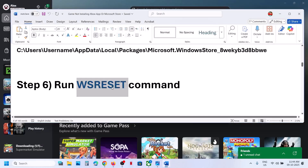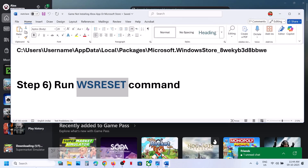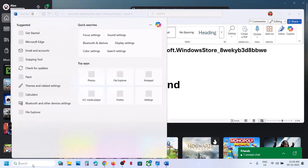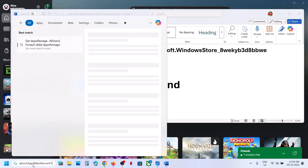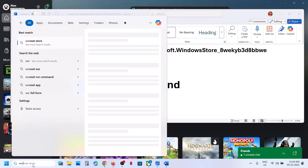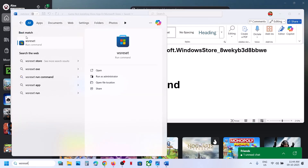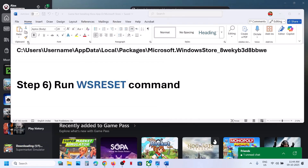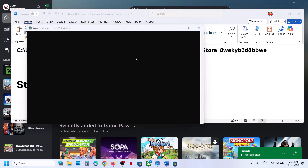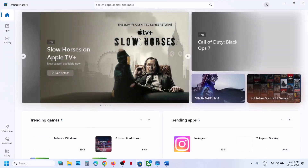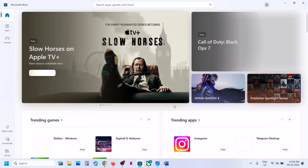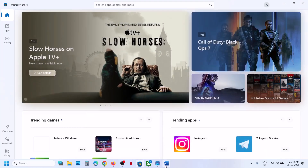The next step is to run the WSReset command. Type WSReset in the Windows search box, run the command, and let the repair complete. This will reopen Microsoft Store — then you can check.